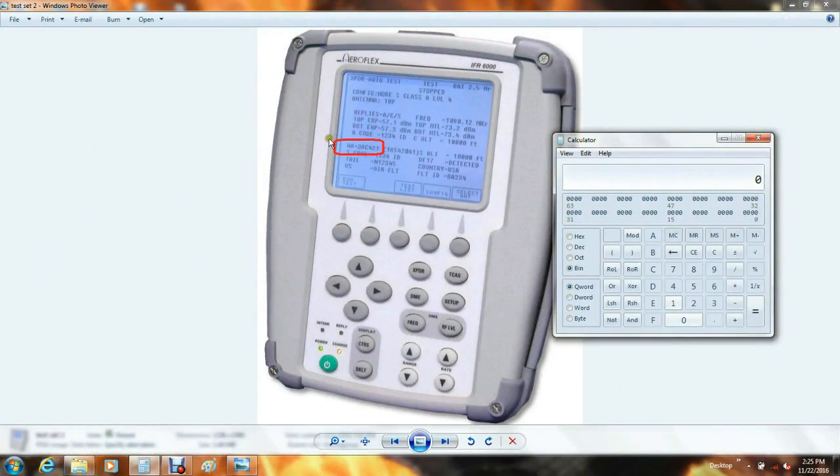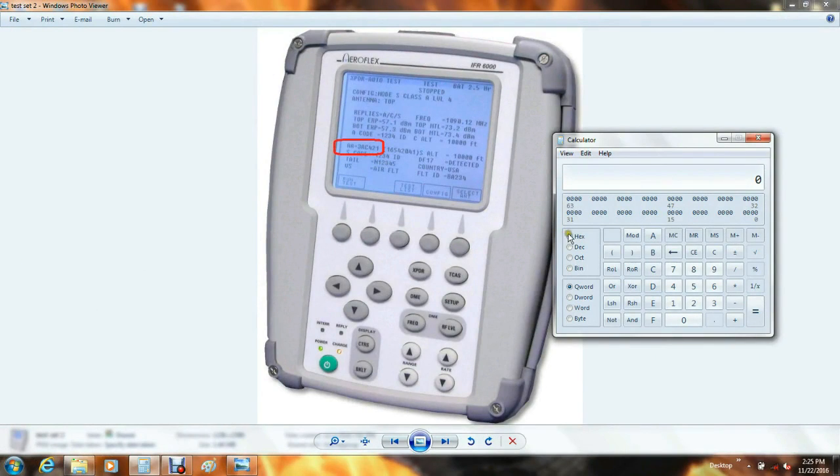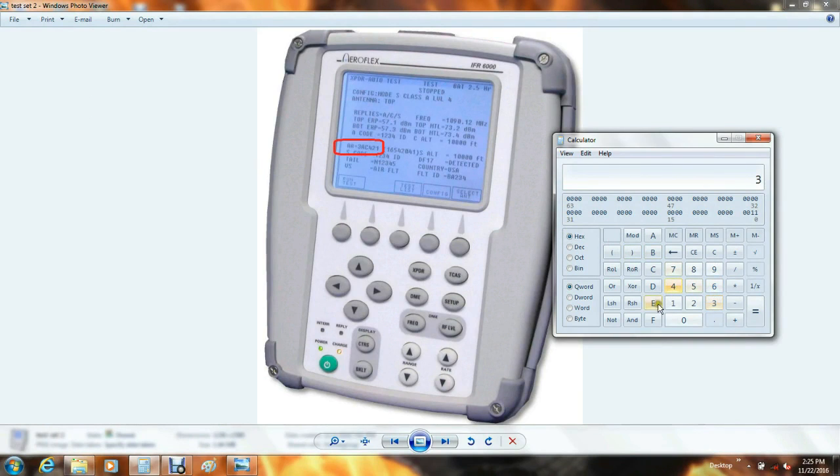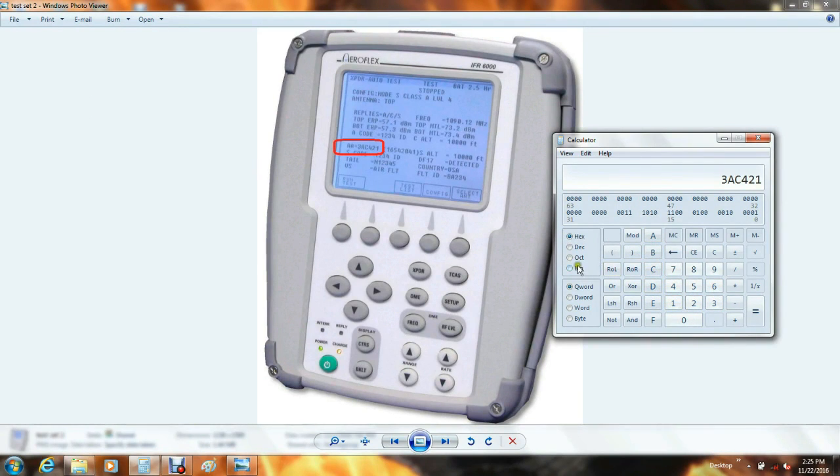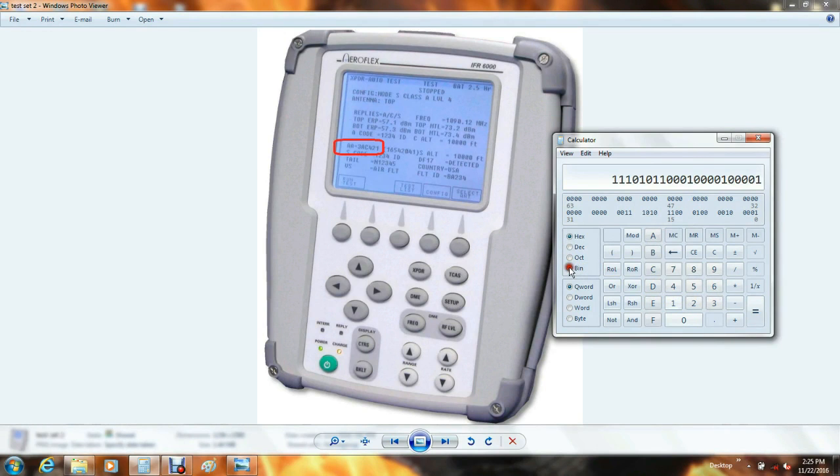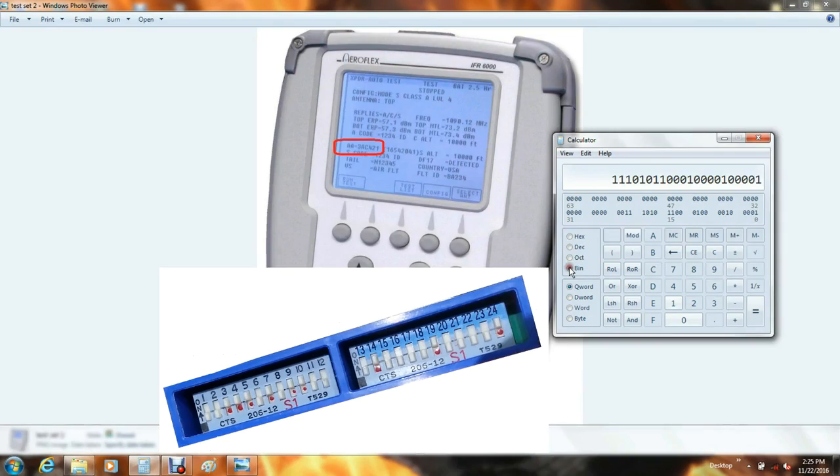It can also work in reverse. If you want to convert a hexadecimal number to binary, select HEX. Then enter your hexadecimal number. Notice the letters A through F on the keypad are actually part of the hexadecimal numbering system. Select the BIN button for binary. If you ever change the mode S DIP switch settings, you can use this method to verify that you've set them correctly.